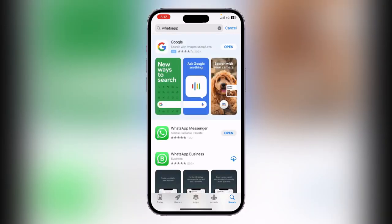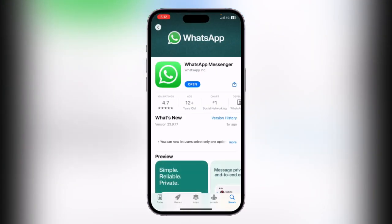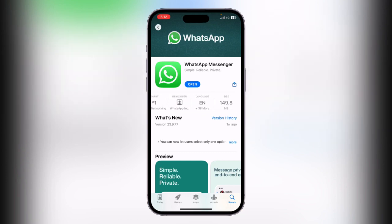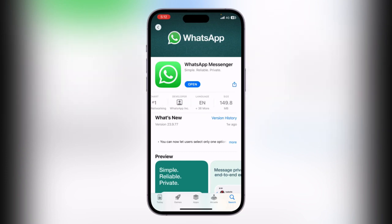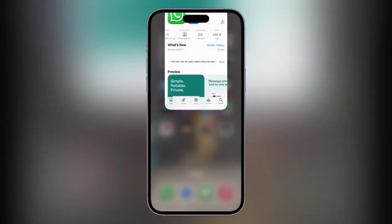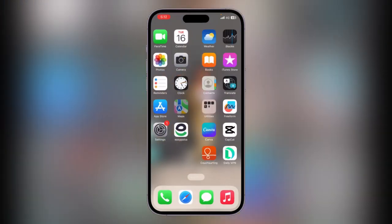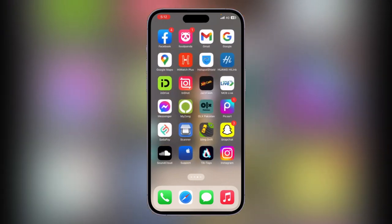Tap on WhatsApp Messenger. First of all, update your WhatsApp app if you haven't already. I have the latest version of WhatsApp. Now go back and open the WhatsApp app.